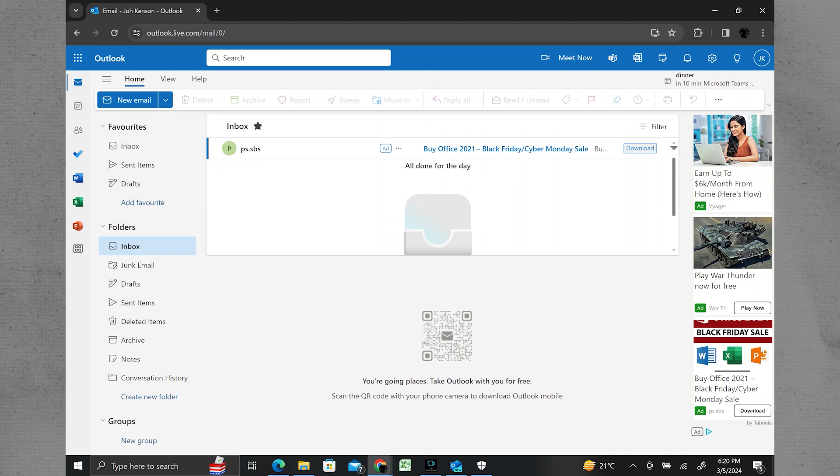Occasionally, the mail server itself may be experiencing issues. Check the status of the email service provider's servers to see if there are any reported outages or maintenance.